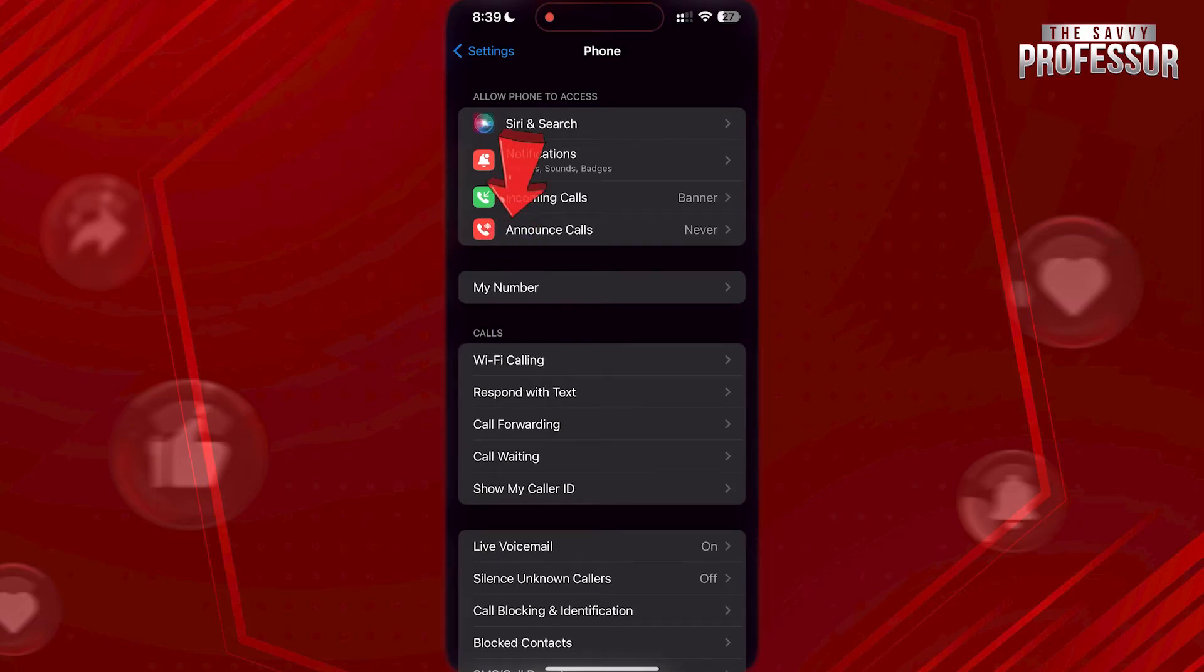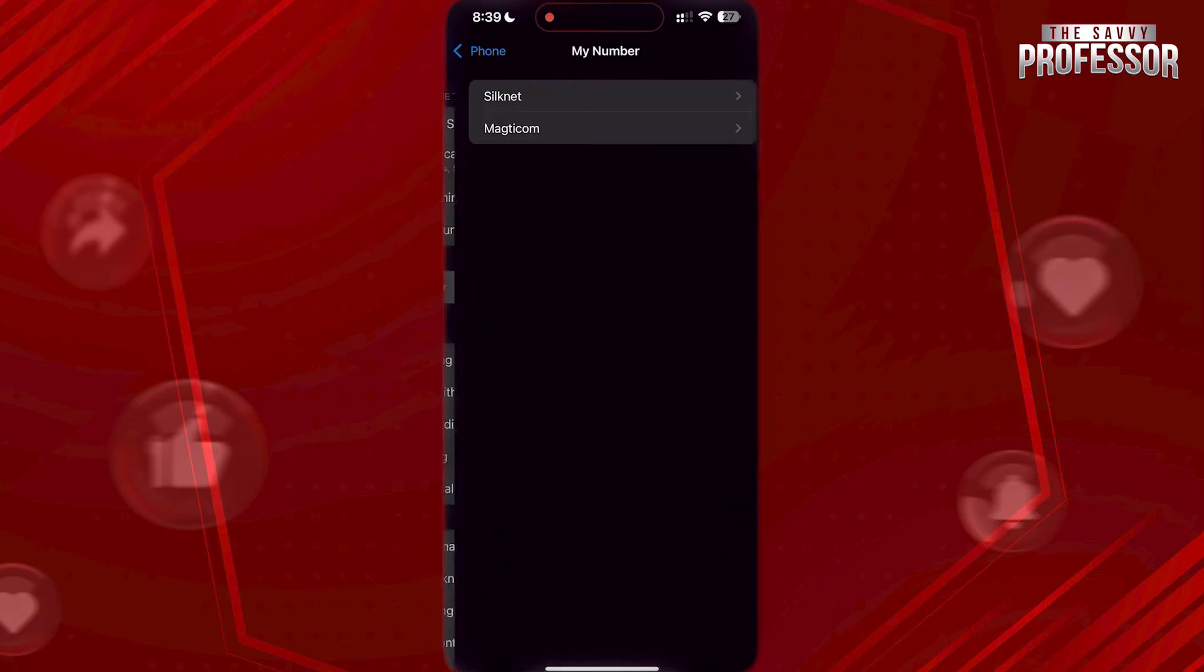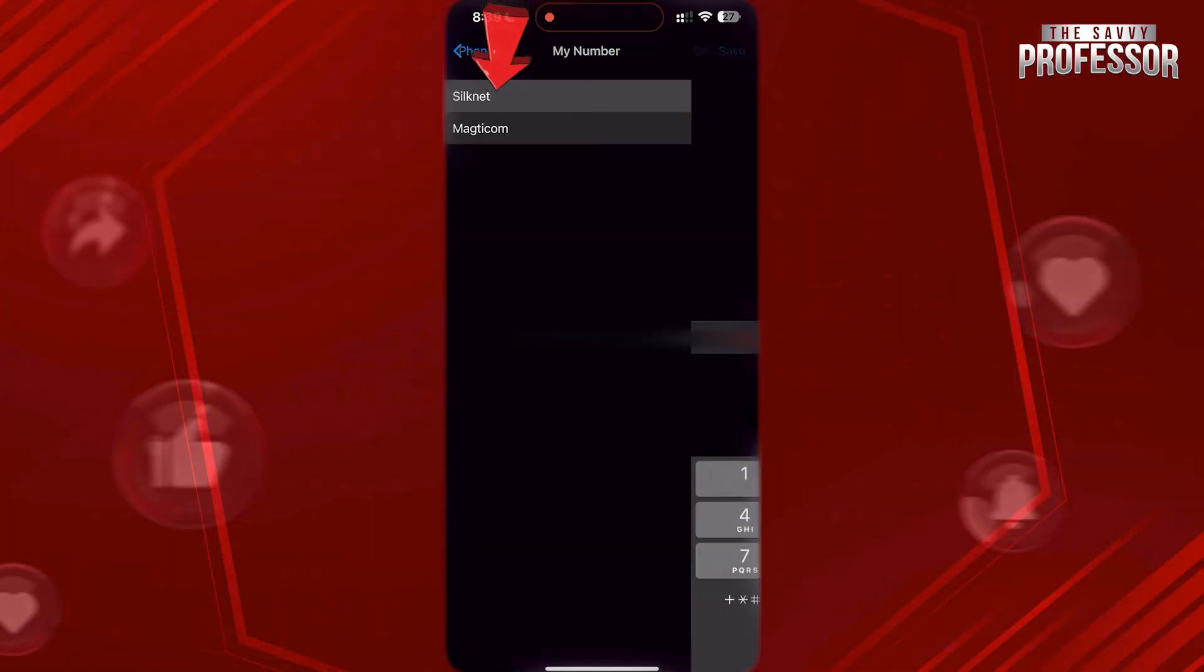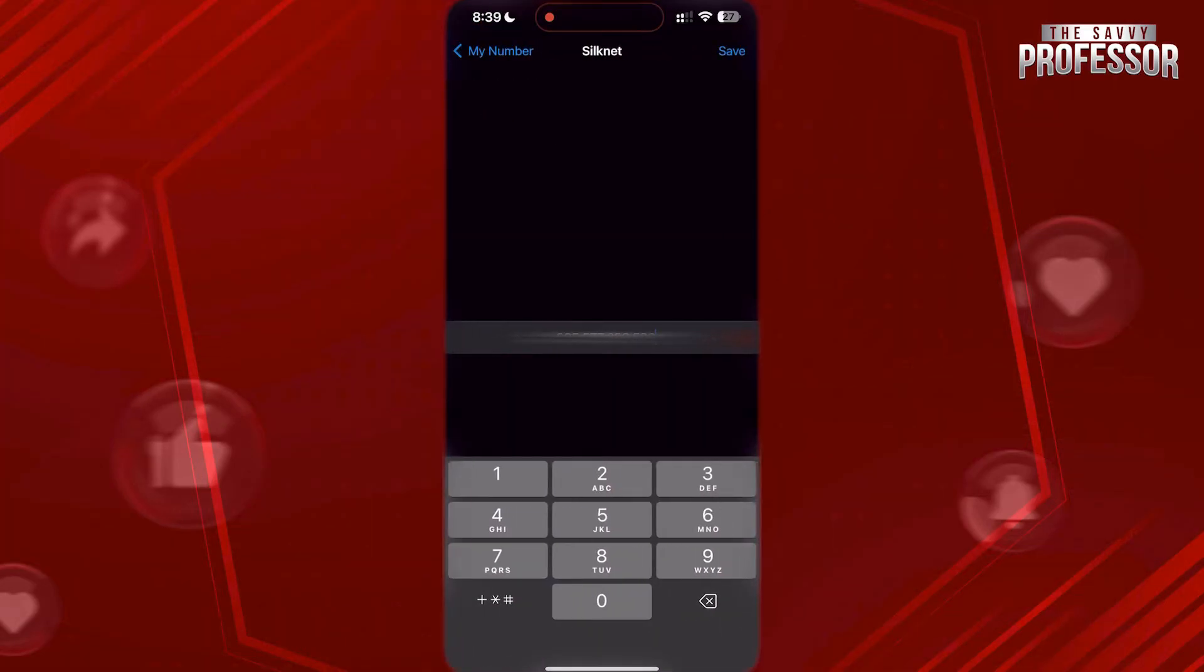Tap on My Number. Select which carrier number you want to see and tap on it. Here, as you can see, it will show you your number of the carrier you have selected. You can edit it there if it's wrong.